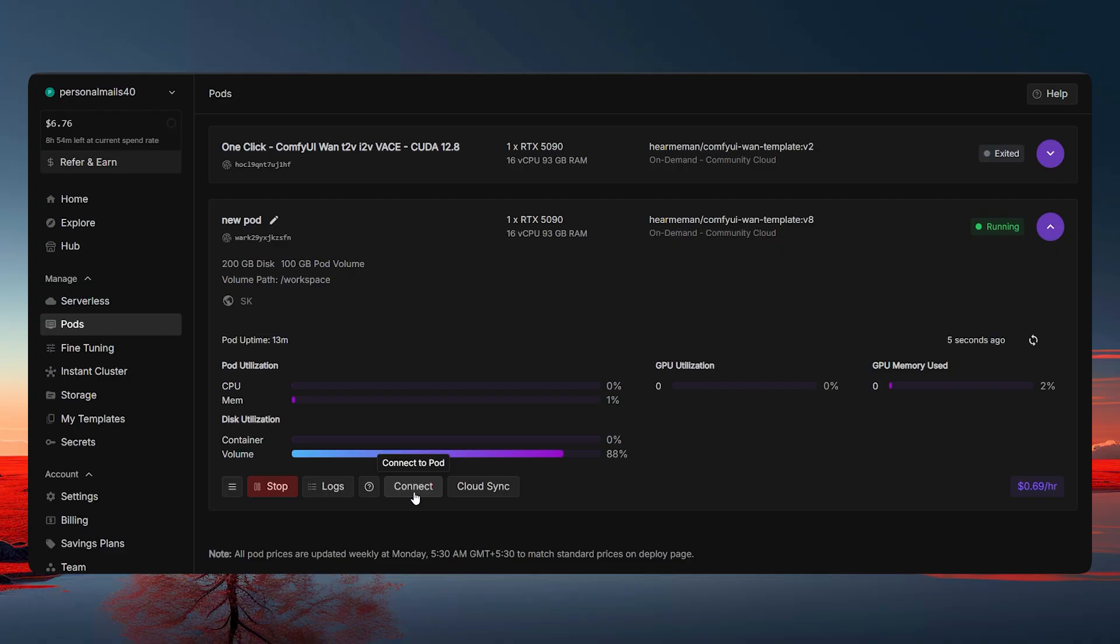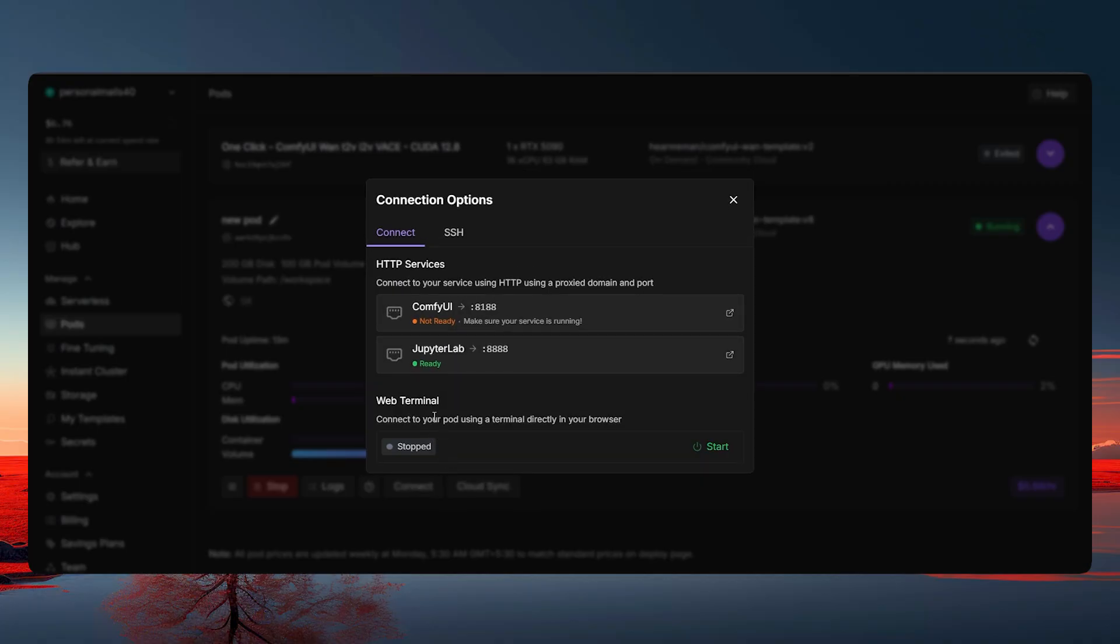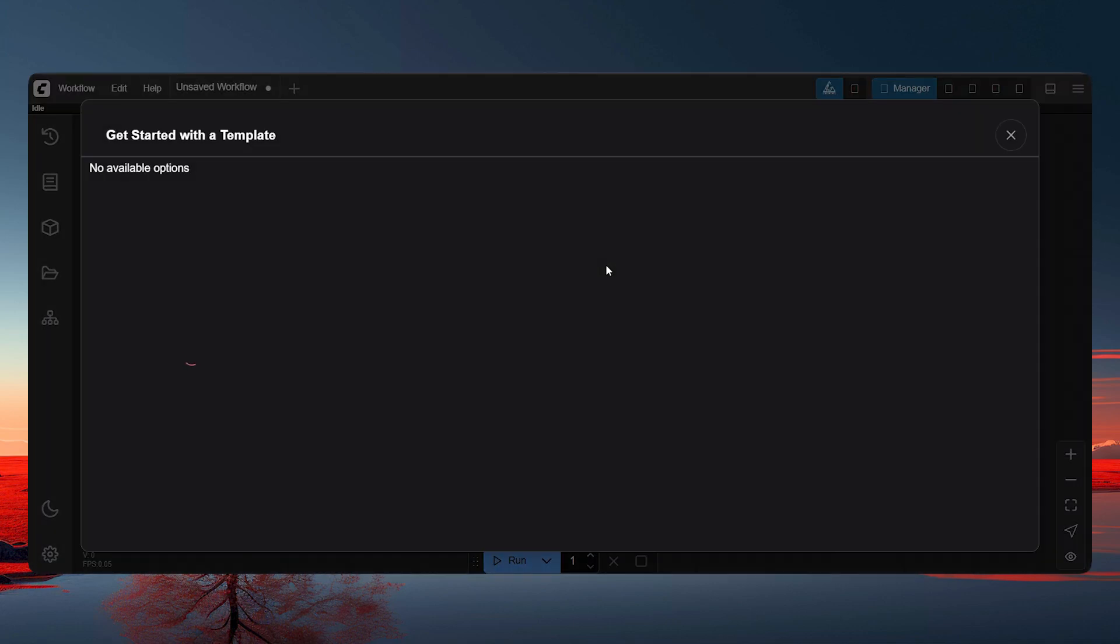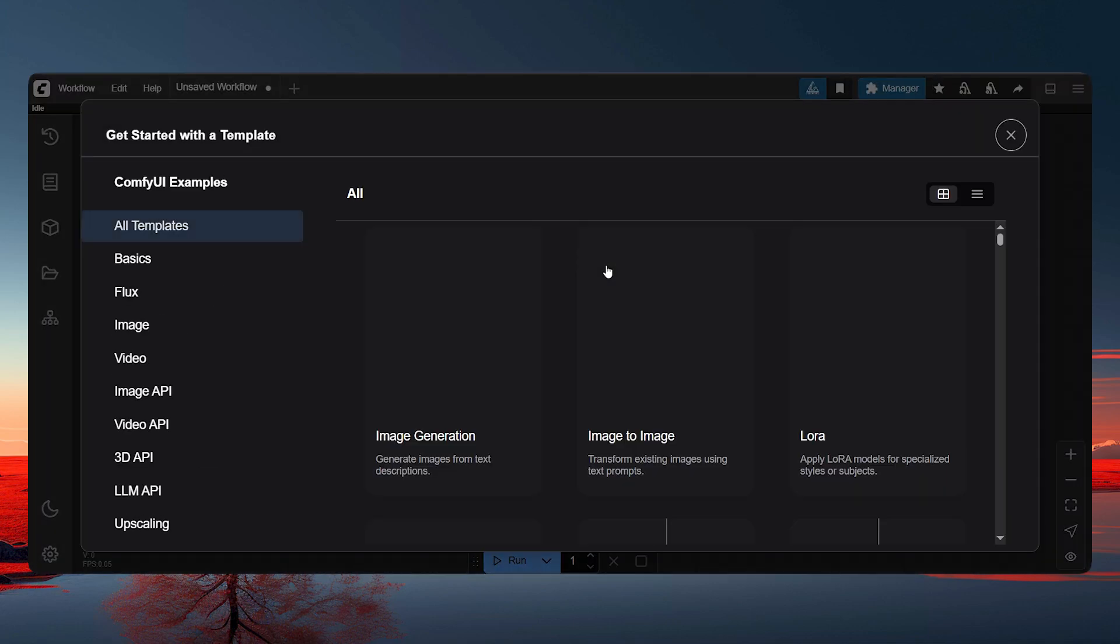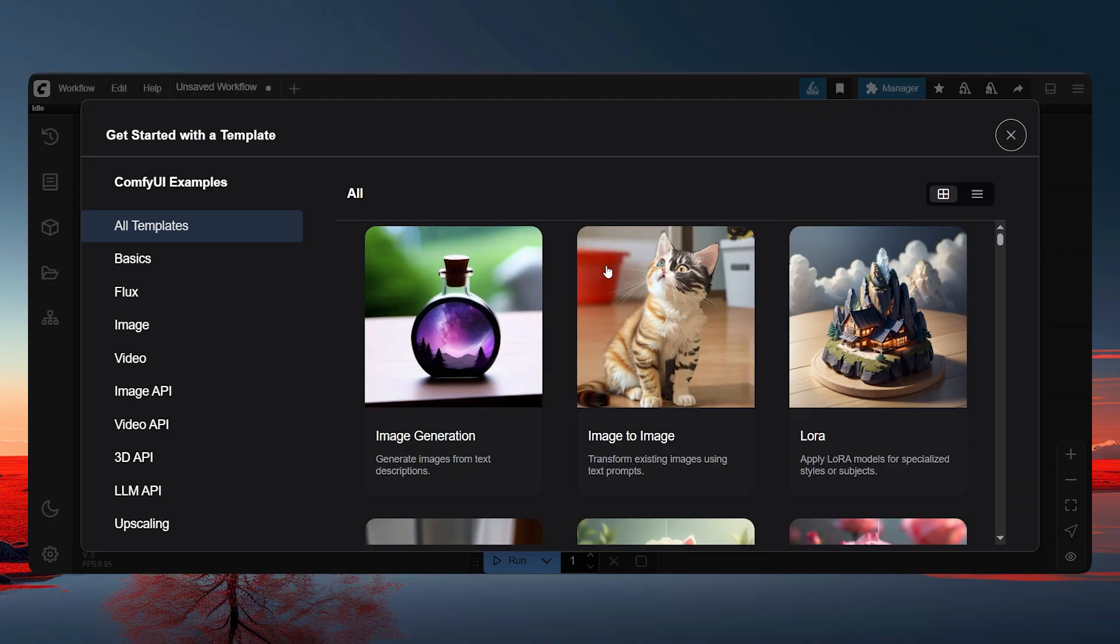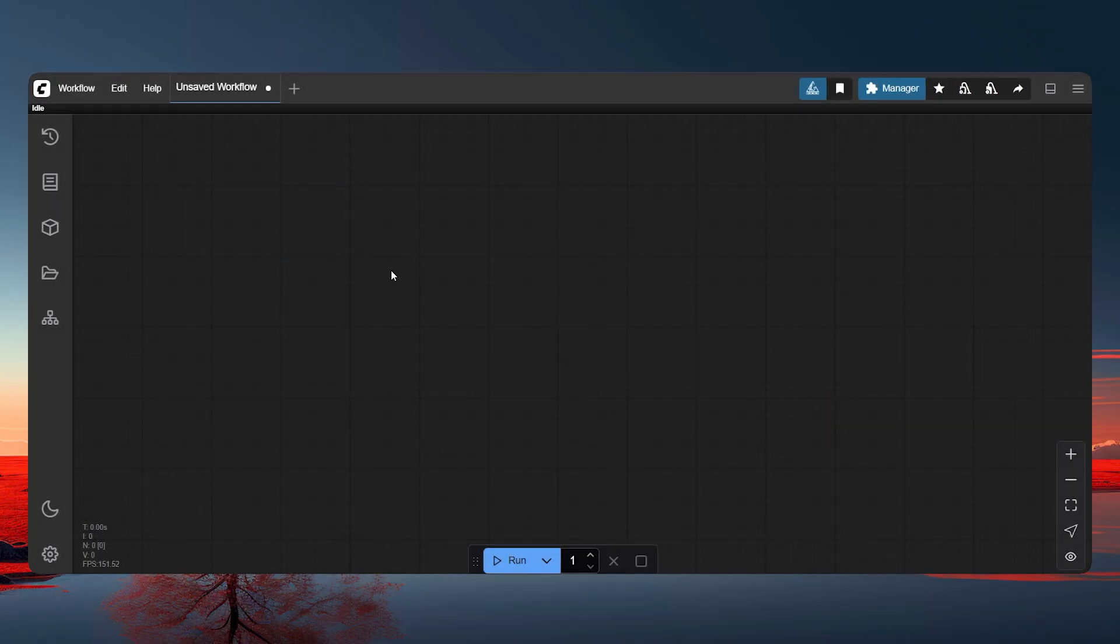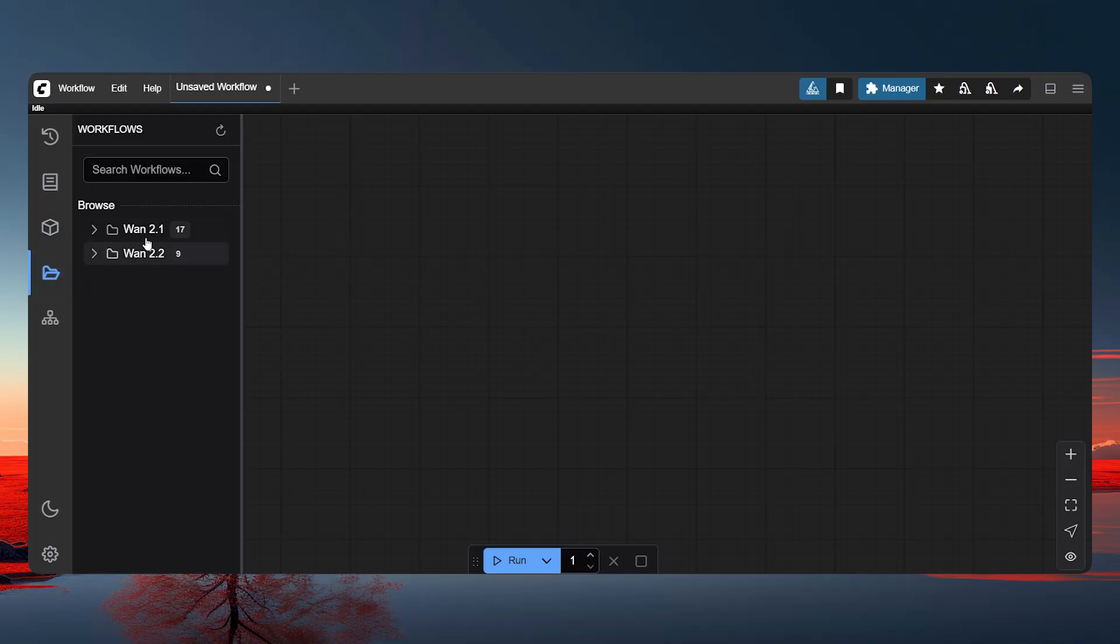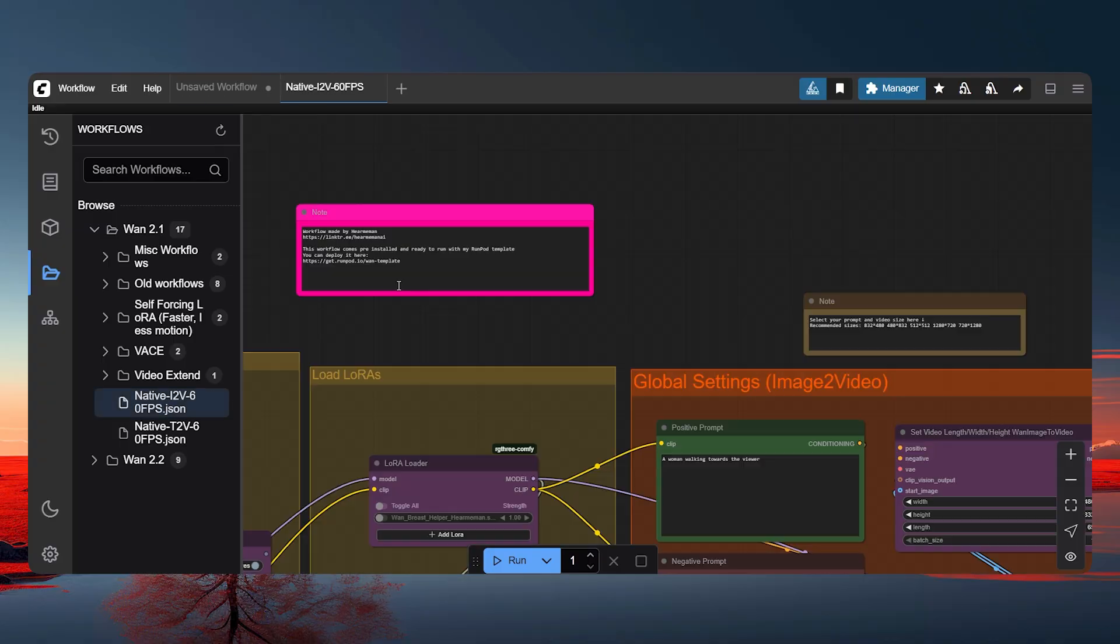So let me click on the Connect. And I think, let's go. So this is what you will see the first time. Okay. So now, just cancel this. All right. And let's go with this Workflows. It says WAN 2.1. And then we will go with the Native Image to Video, 60 FPS JSON. All right. Click on it. That's it.